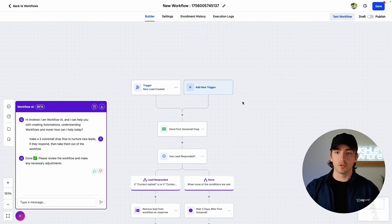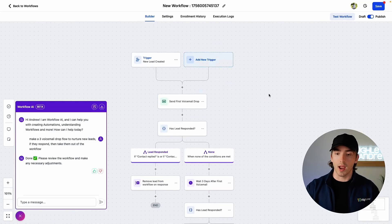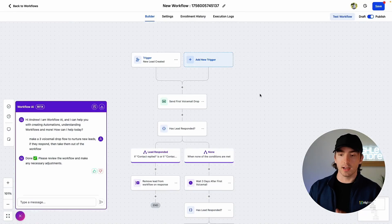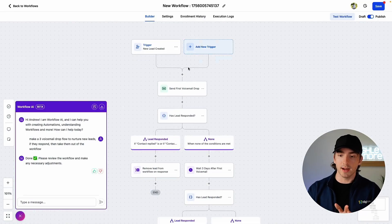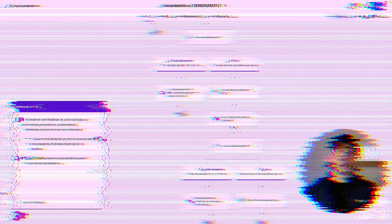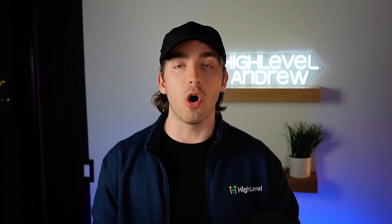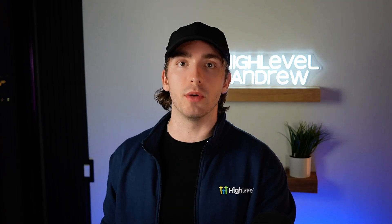Once this is turned on, all we have to do is either set the trigger as a tag or add customers manually to this workflow. Once we do that, customers will automatically flow through this workflow. When they get our voicemail and try to call us back or text us back, they'll get into contact with our voice or conversation AI agent, which can then book them a call and get them on our calendar.